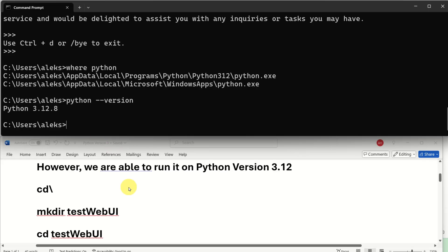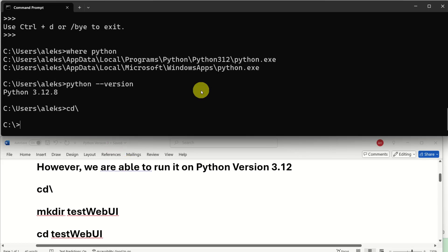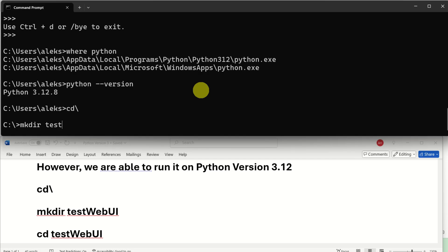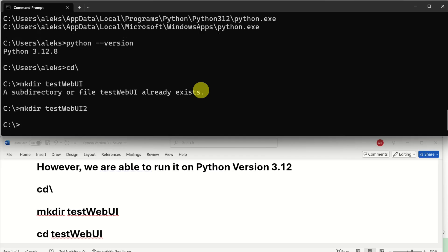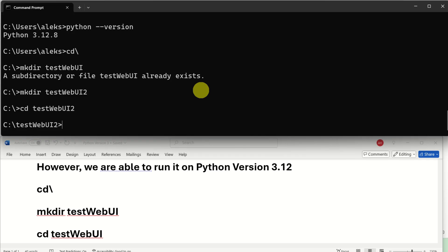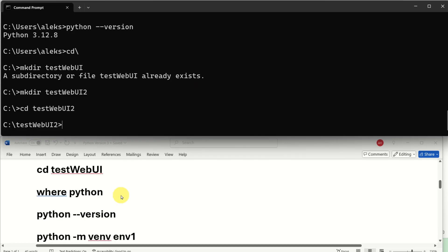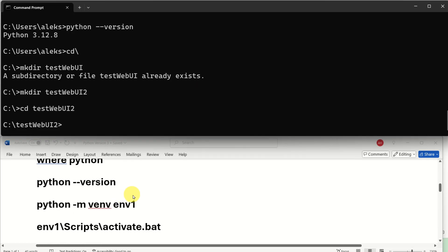To check your Python version try first to type this and you should see the Python executable and you can also type Python version and you can see my current Python version. So let's create our workspace folder. For that purpose go to the C drive then type make directory test web UI. I will make another one. Let me do this I will call it like this then I will navigate to the second one and inside of this folder I'm going to create a Python virtual environment.